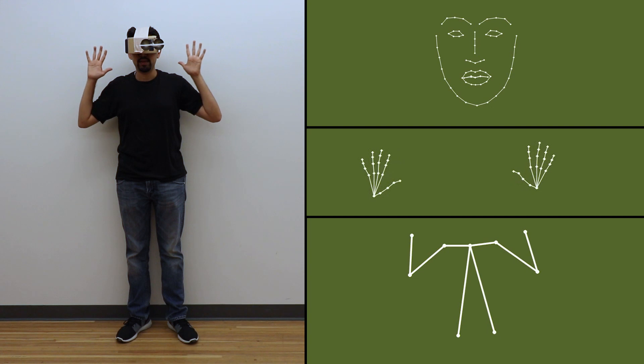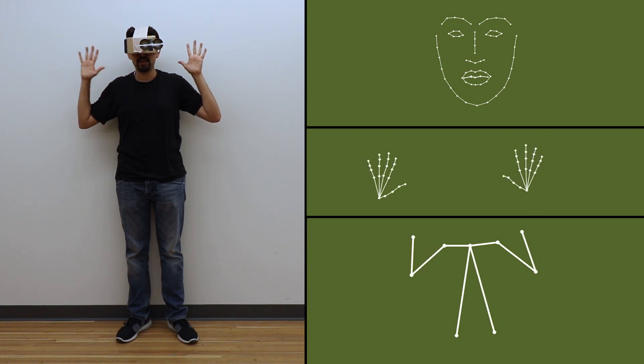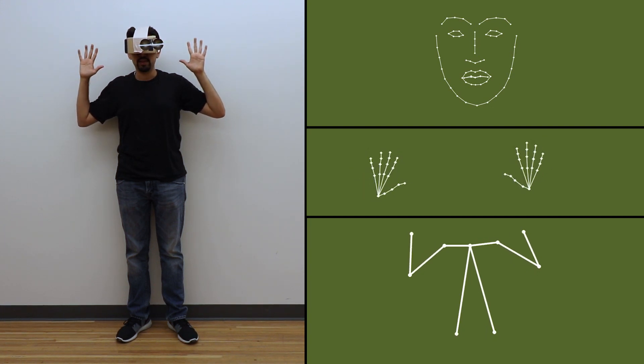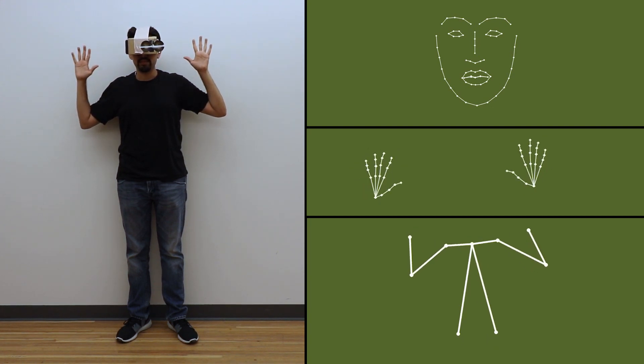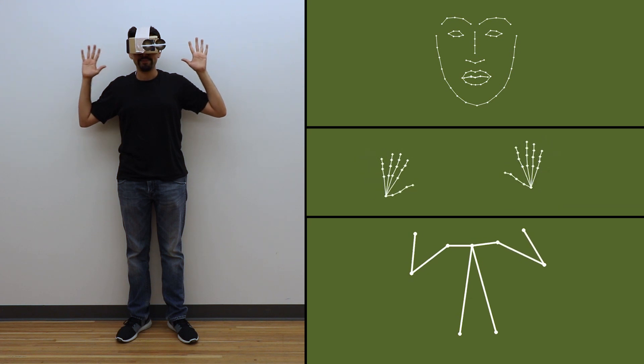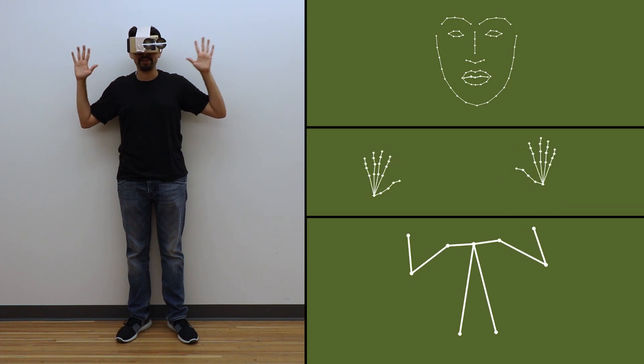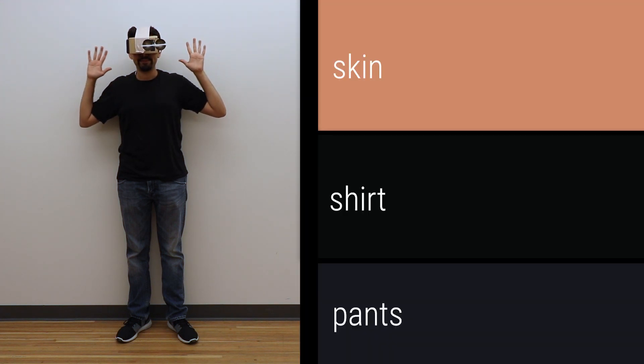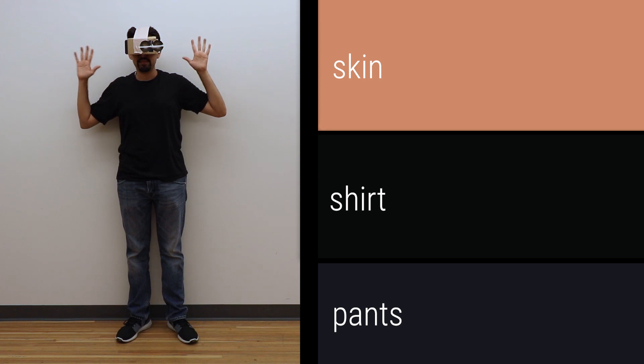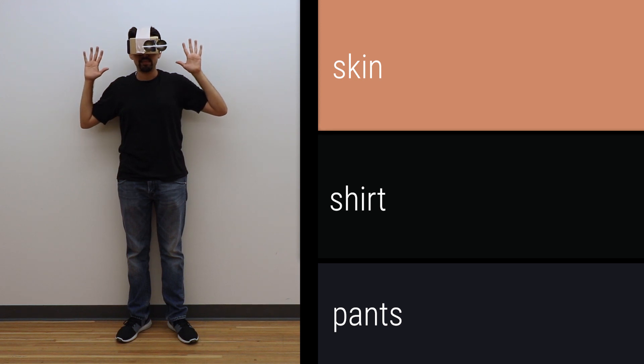This process provides a real-time model of the upper body, hands, and face, requiring no instrumentation on the body or controllers. We also extract patches from the video to estimate skin tone and apparel.